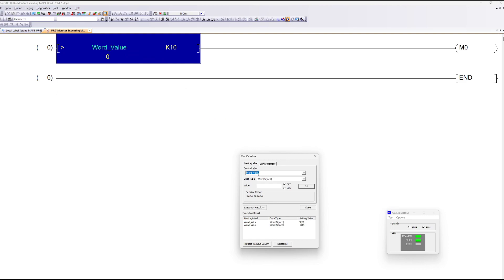As you can see, now that I modify the value above 10 my memory bit triggers. If I go below it will turn off.